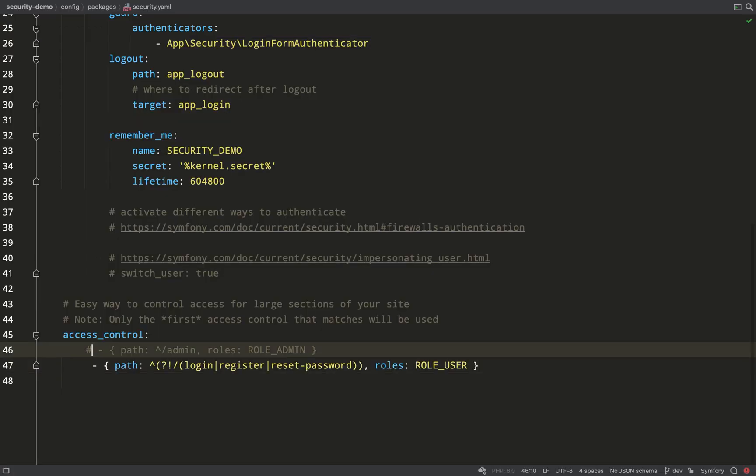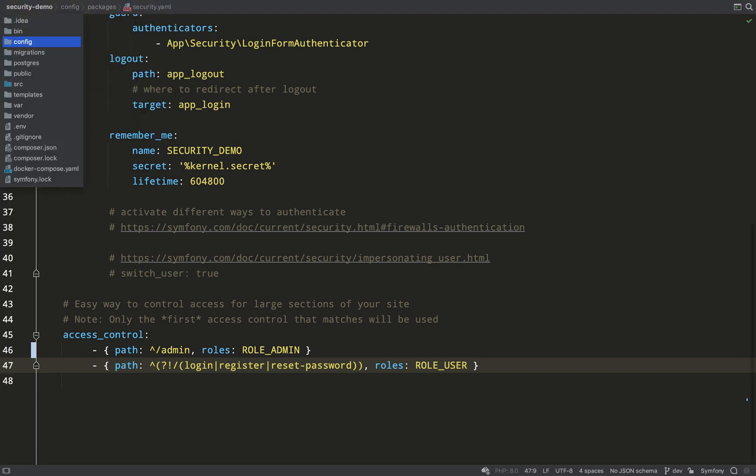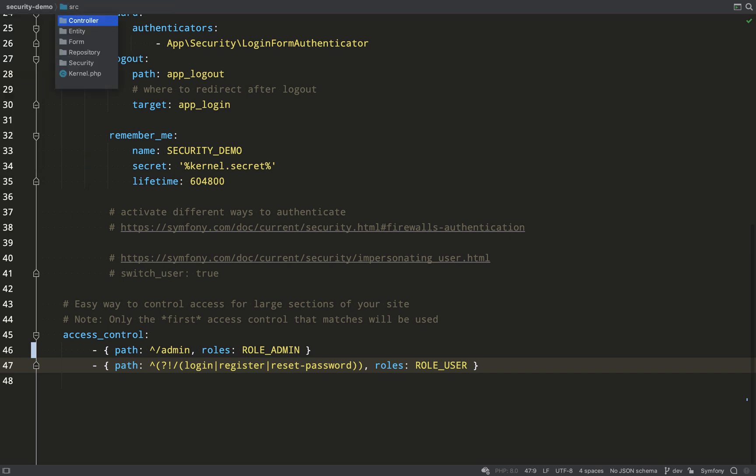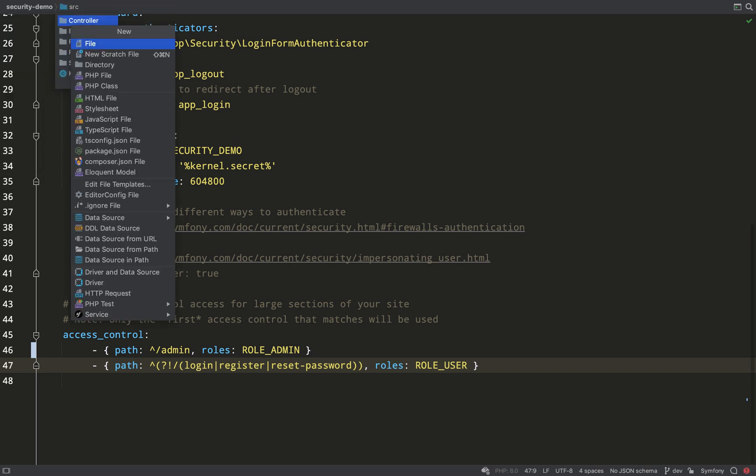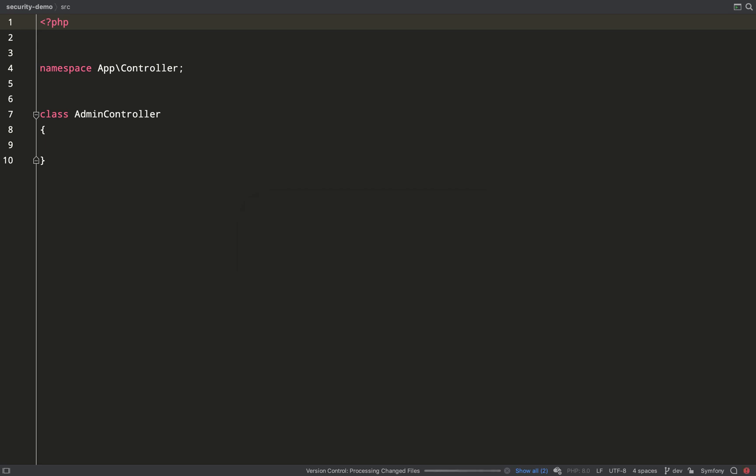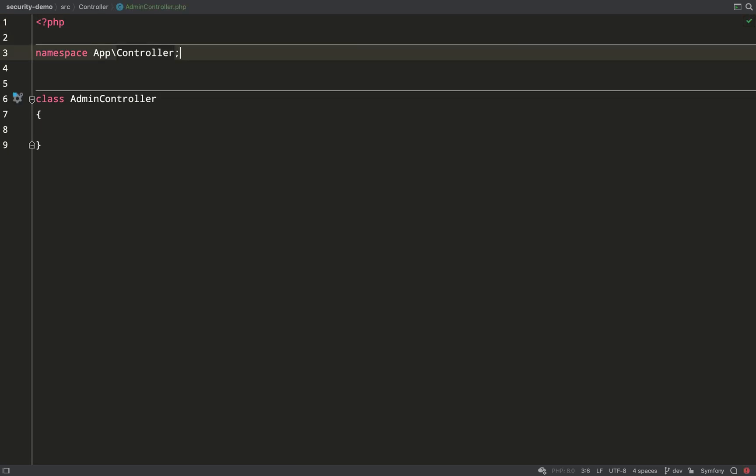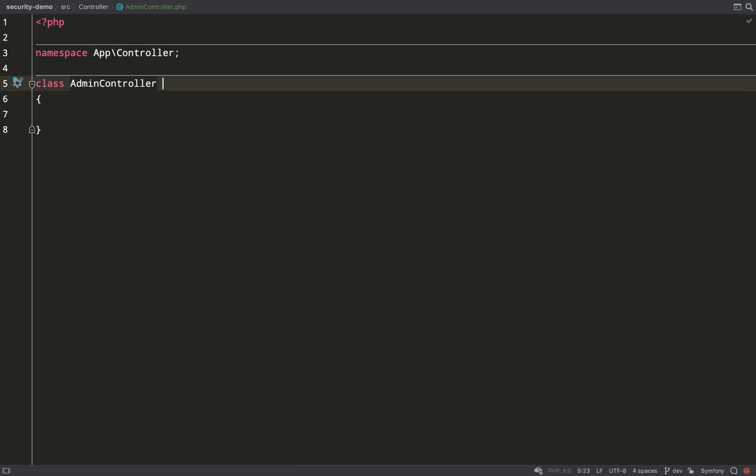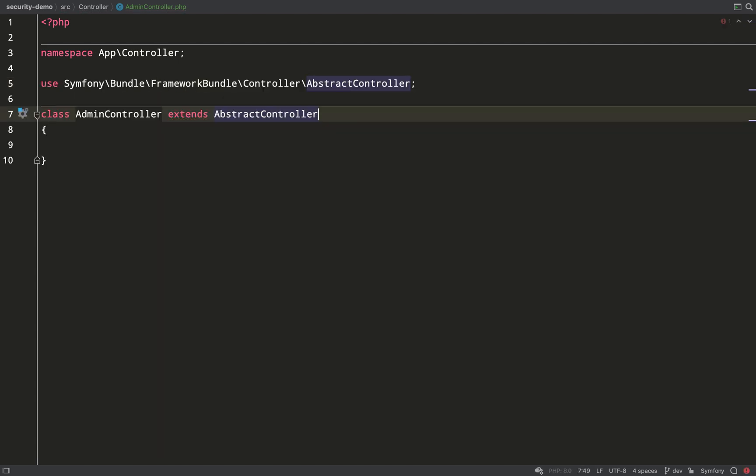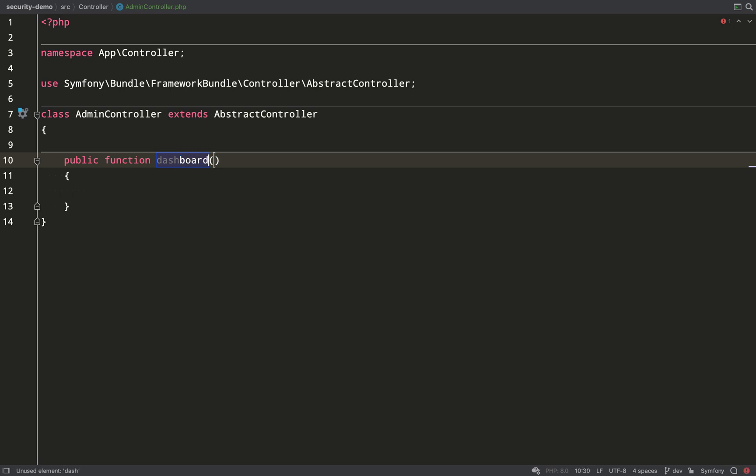If you look at the access control key in our security.yaml file, you'll see that we had this commented out path which began with admin. So let's use that now. I'm going to create a new controller and a new route which will use paths beginning with admin. So I'm going to call this AdminController, and that will extend AbstractController.